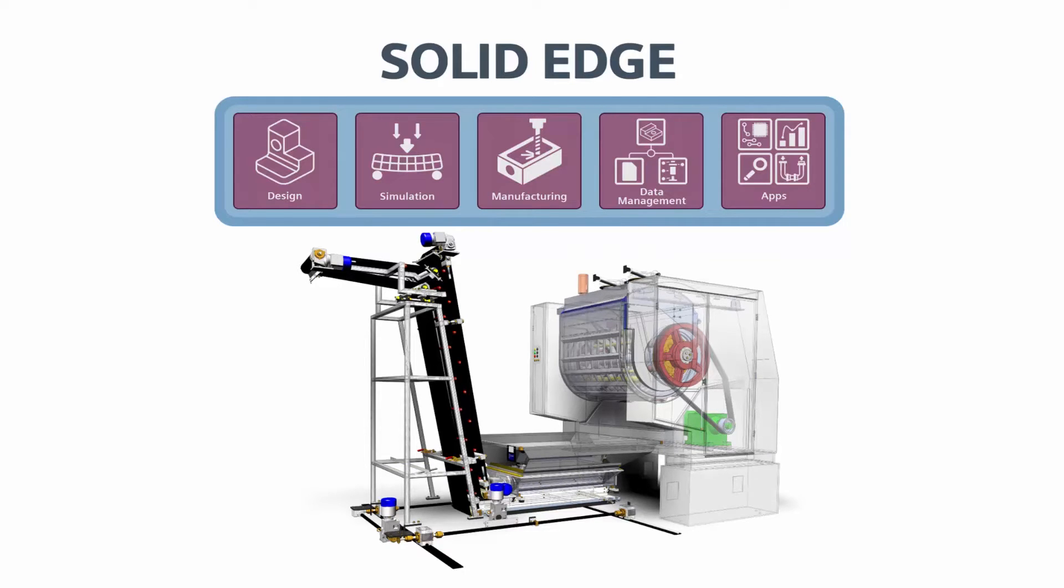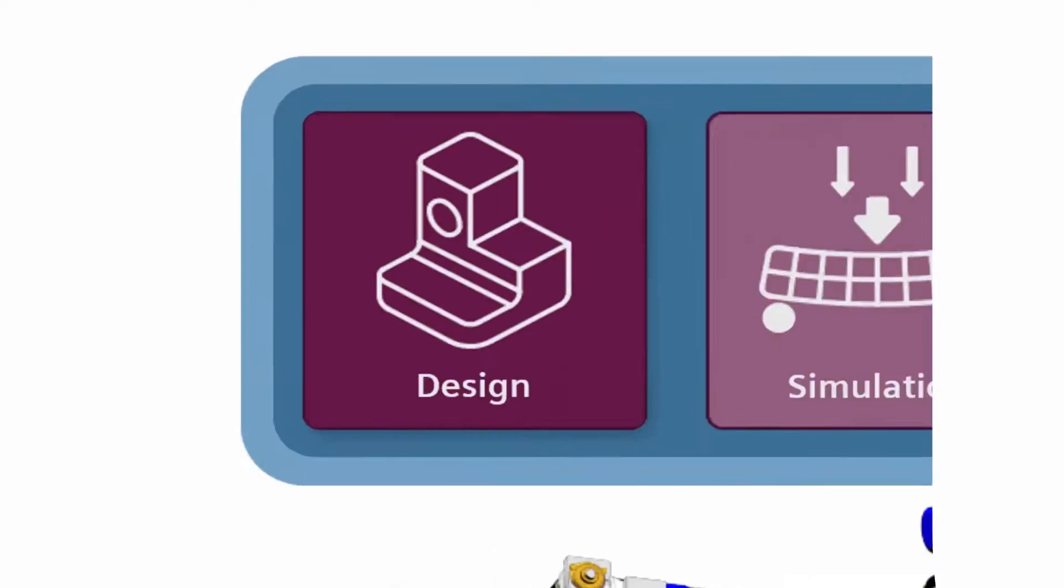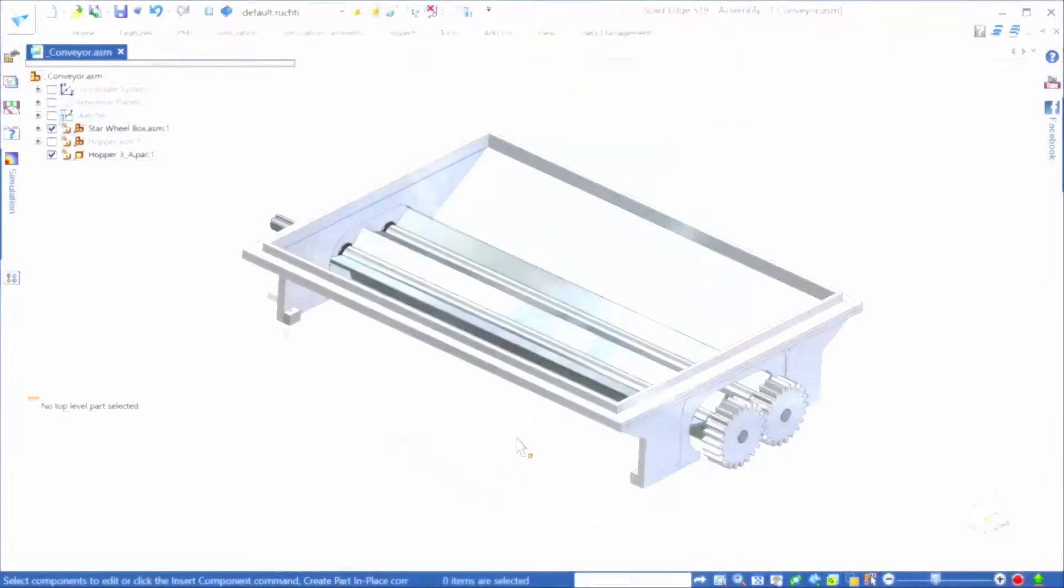Our tour today will use portions of this dough mixing and transport machine from one of our food processing customers, AMF. To begin, let's take a look at the core area of 3D digital design.